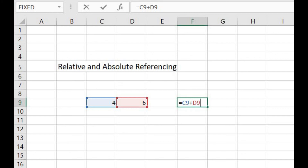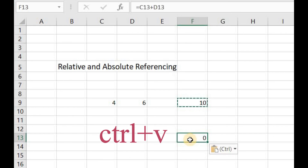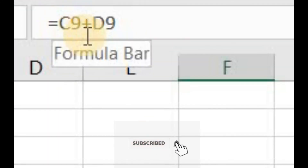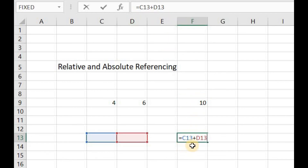What if I copy this formula and paste it into some other cell? Naturally, the result should remain the same, but let's see what happens. To copy the formula, select the cell and press Ctrl+C, then go to the destination cell and press Ctrl+V. Double-click to view the formula — and see, the formula has changed. Here the formula was C9+D9, but when I copied it to another cell, it changed to C13+D13, relative to the current row. This is due to relative referencing.